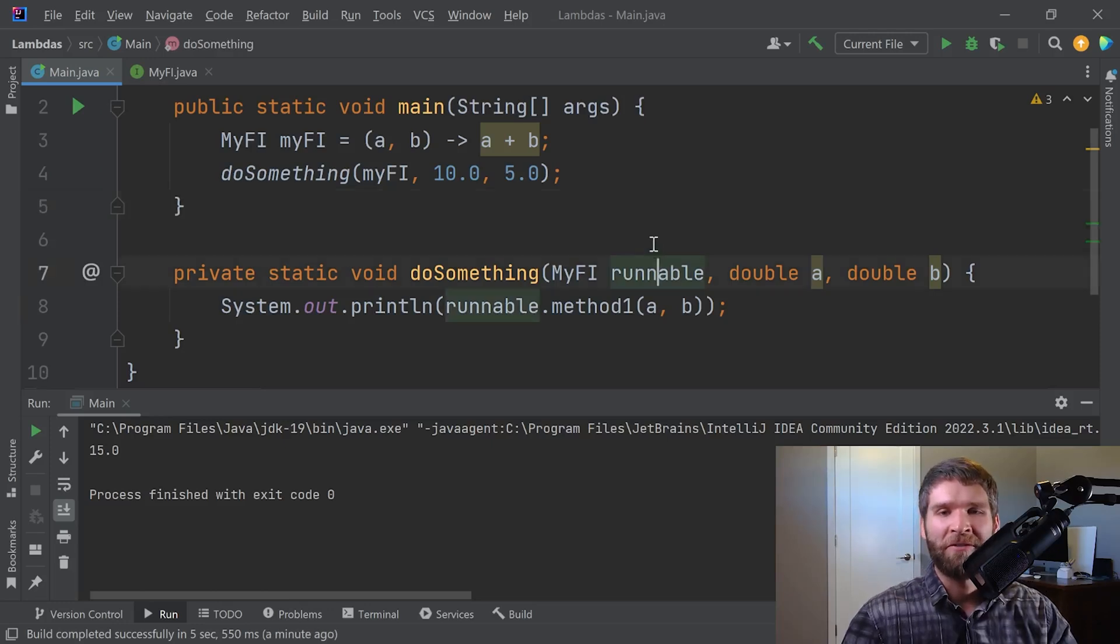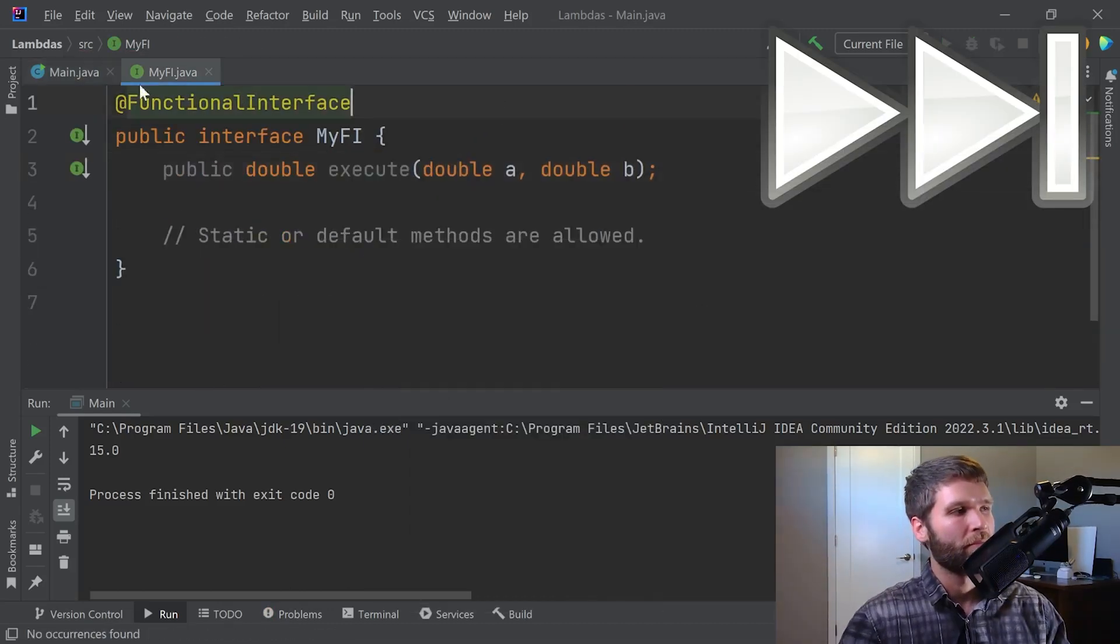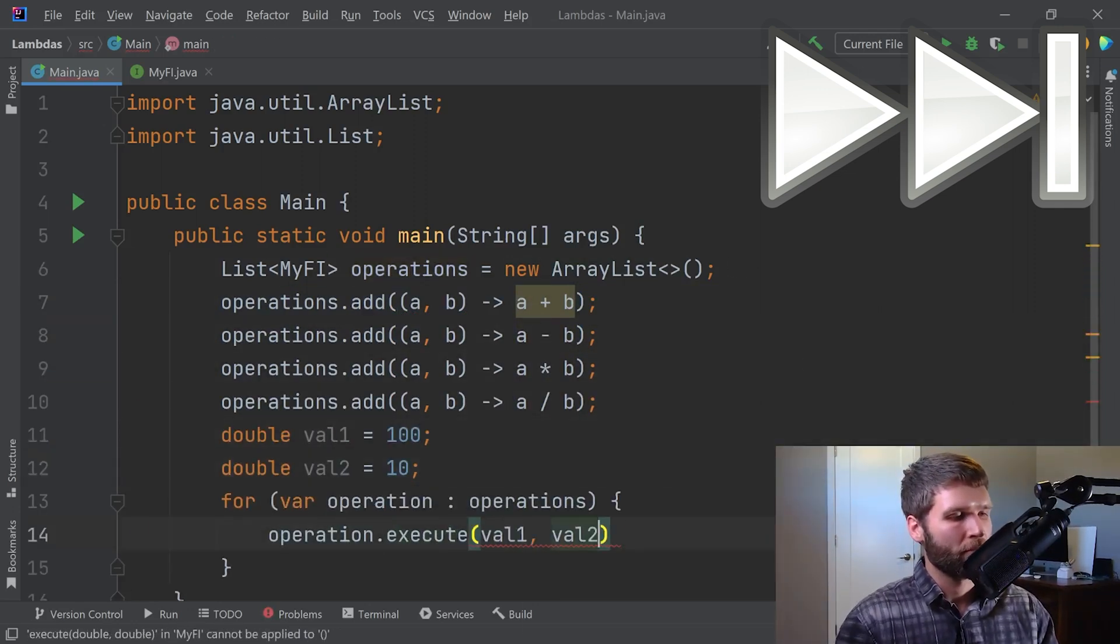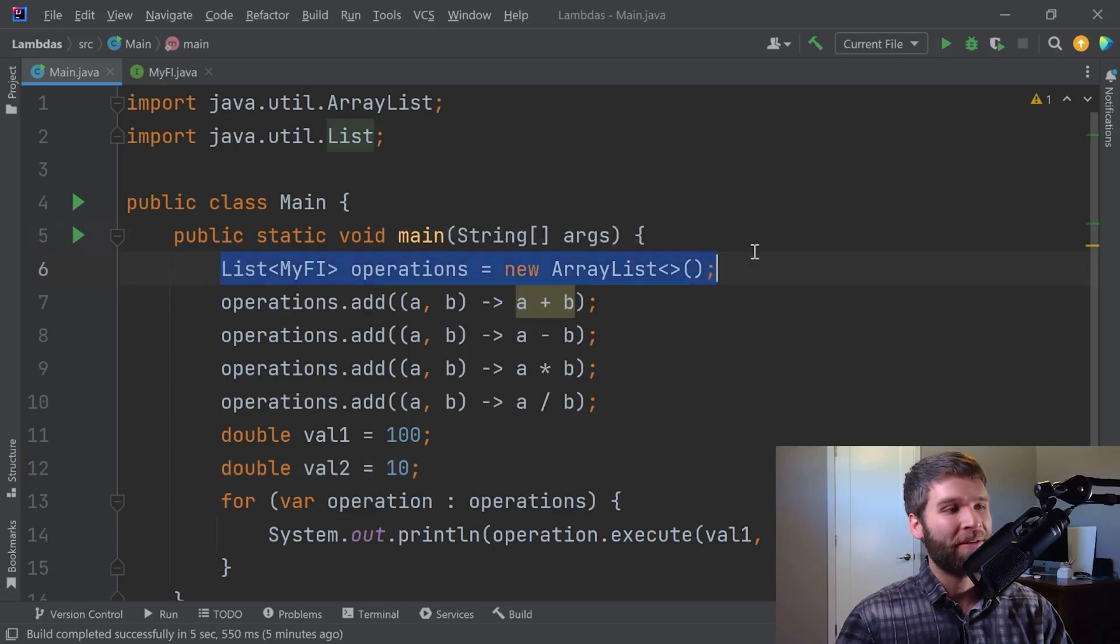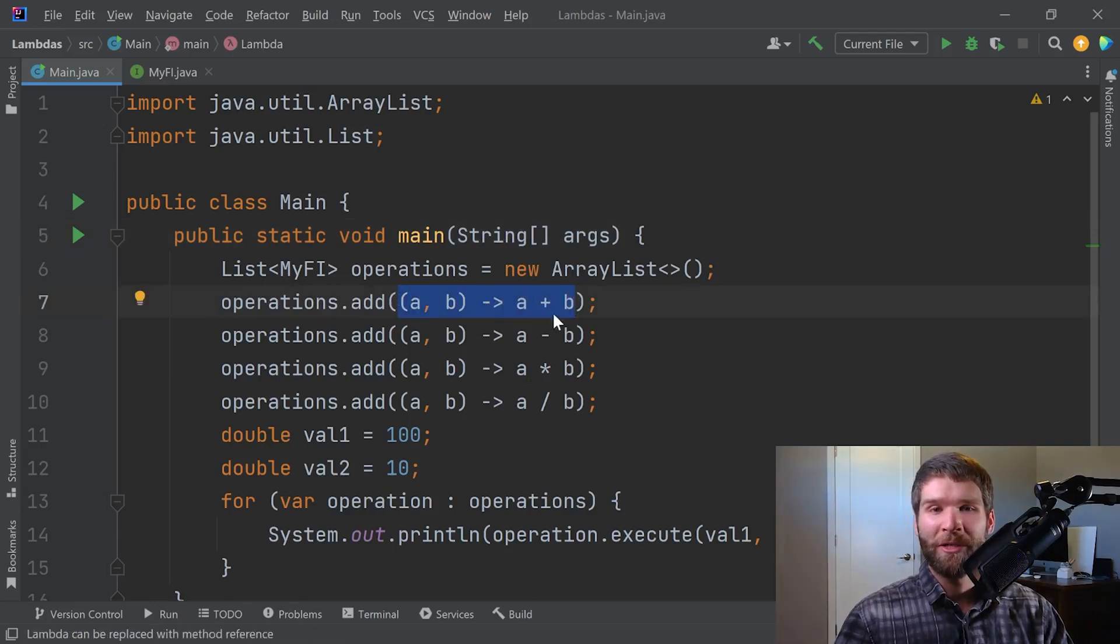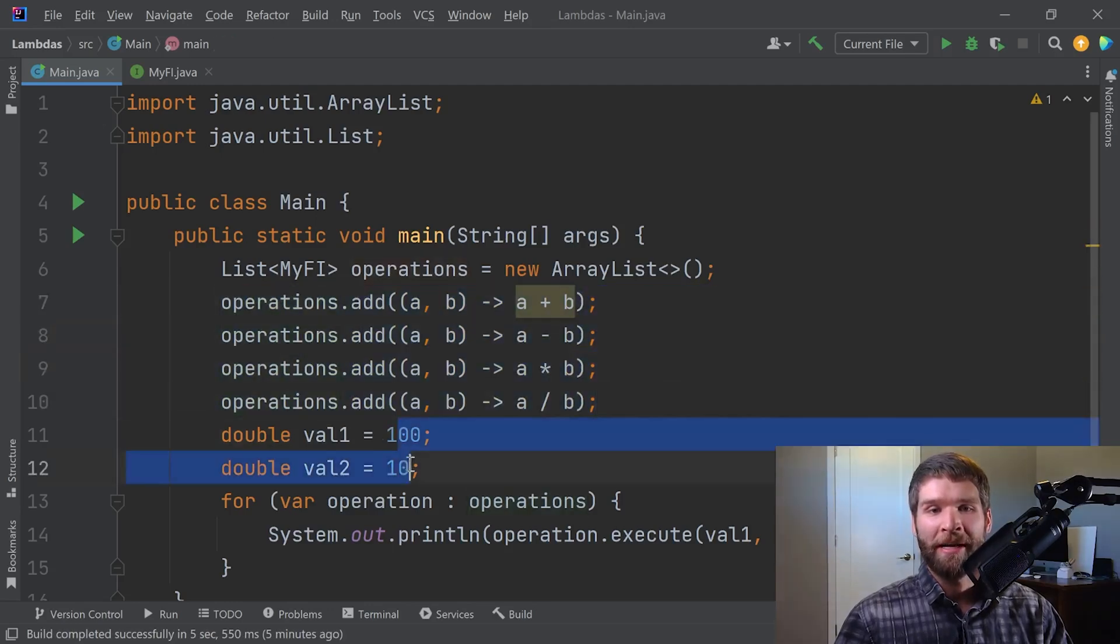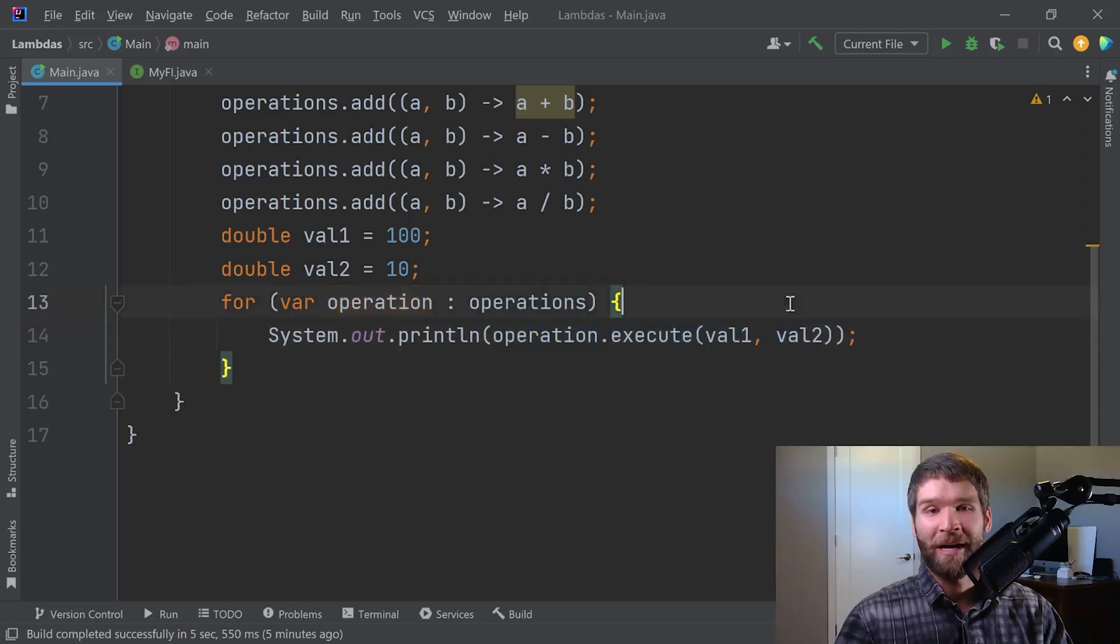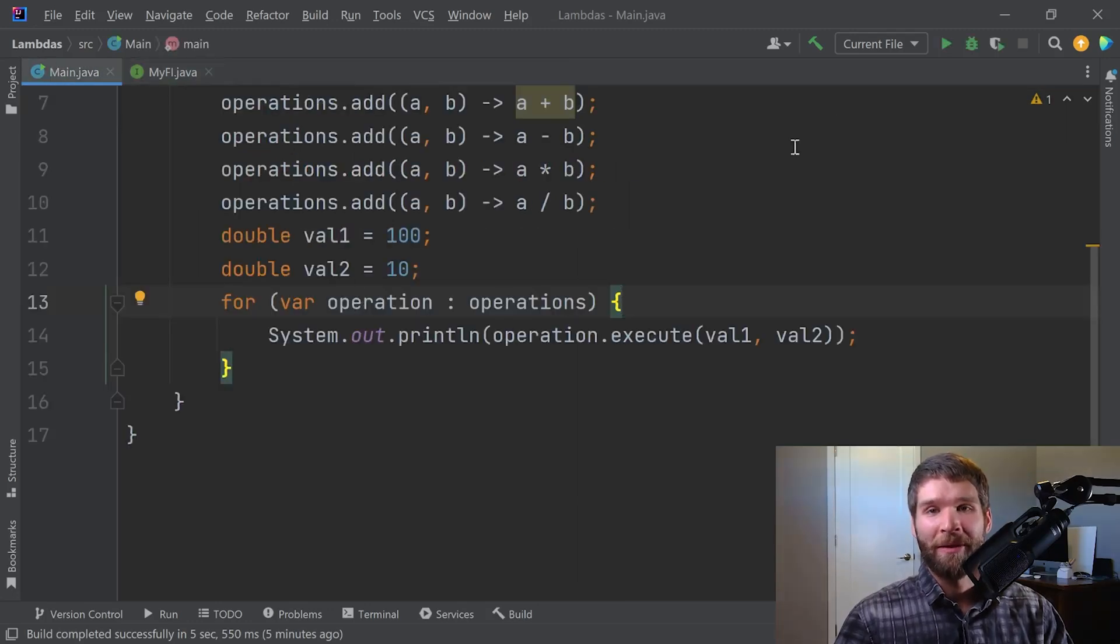I'm going to change a few things about this code just to make it a little bit more readable to demonstrate more, some additional use cases for lambdas. All right, so what this code is doing is I have a list of arithmetic operations I want to do. I then am making a lambda expression for each one of these, which is addition, subtraction, multiplication, and division. And I add that into my list. I take two values. I iterate over all of my operations I can do, and then I execute each operation per what my functional interface says that I can do here.